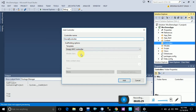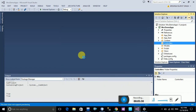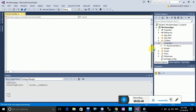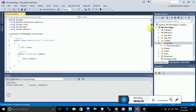Enter the controller name — I have named it HomeController. You need to select the template: select the first option, Empty MVC Controller. Click Add. Once you click Add, your controller is added to your program.